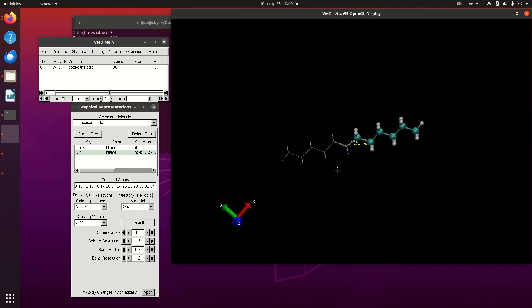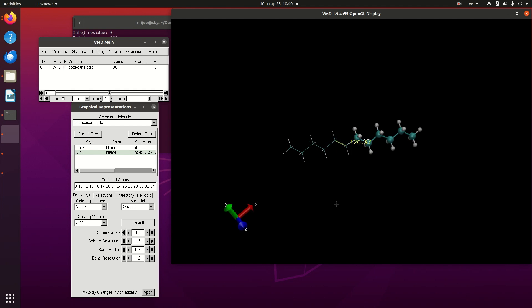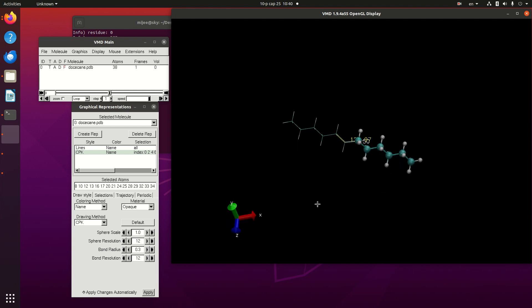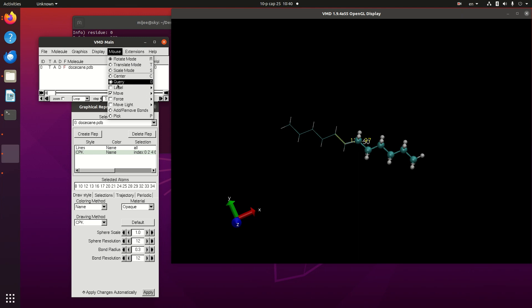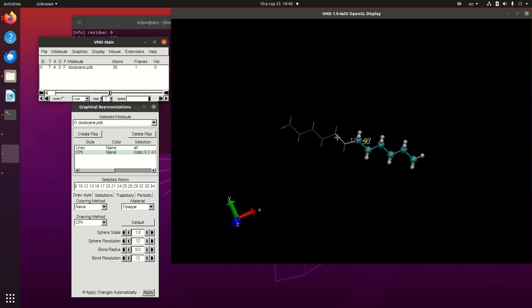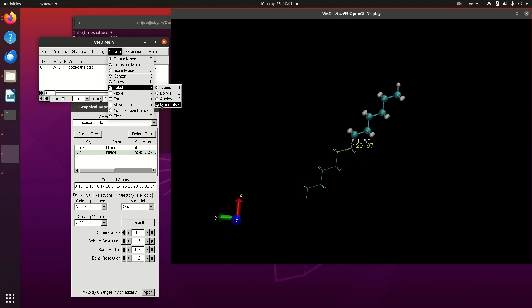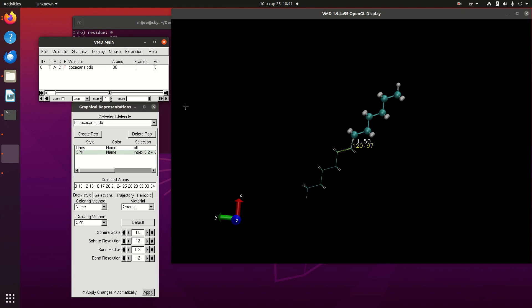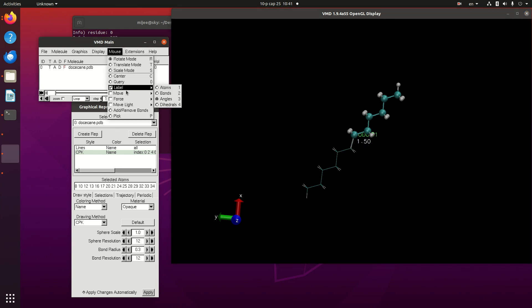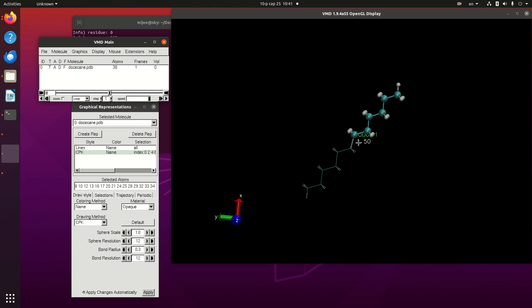We also can modify dihedral angle. I want to change the dihedral angle between these four atoms. Label, I want to label one, two, three, four. And change the label, remove this name. And bond length, I want to remove this bond length.